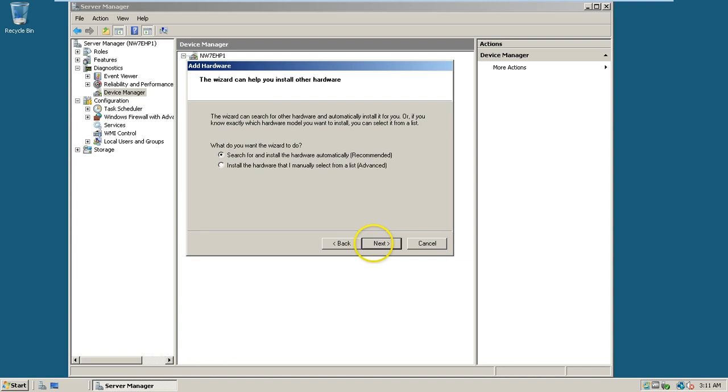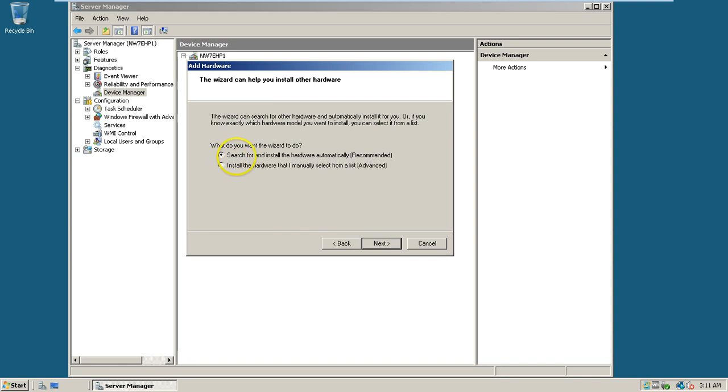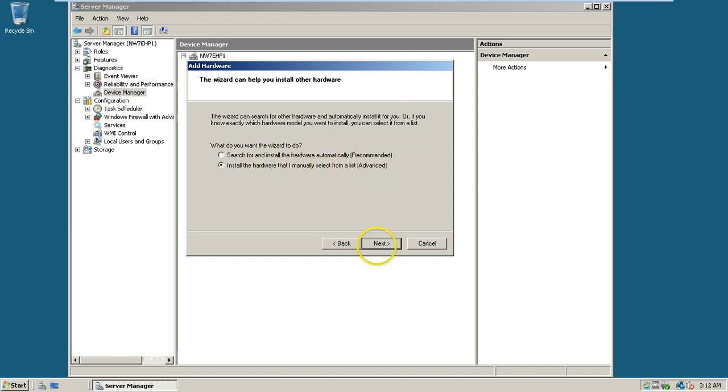Click next here. For search or install the hardware automatically recommended, I don't want to search. Just click on install the hardware that I manually select from a list, advanced, and click on next.